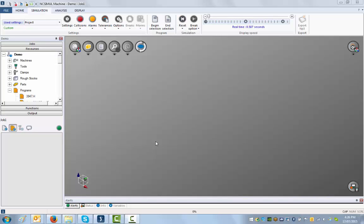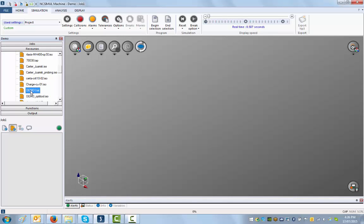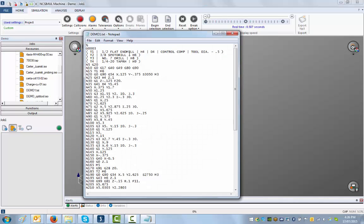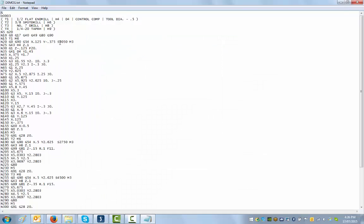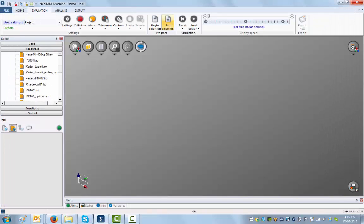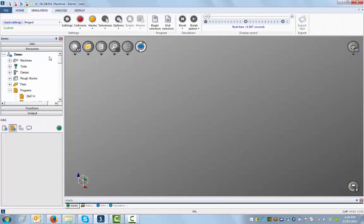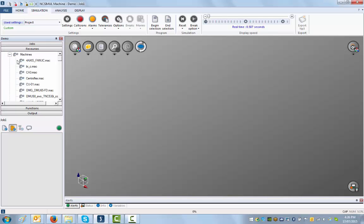Let's build a small project to show you how easy it is to build a project using NC Simul. First of all, we want to run this program through a Haas machine, so we're going to set up the machine. The first thing you've got to do when you're using NC Simul is set up the machine.